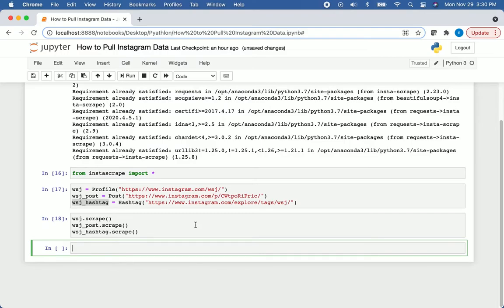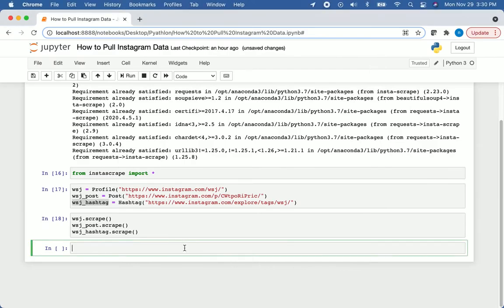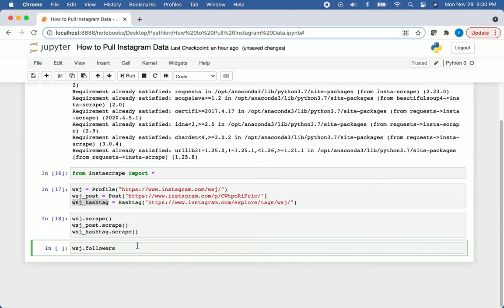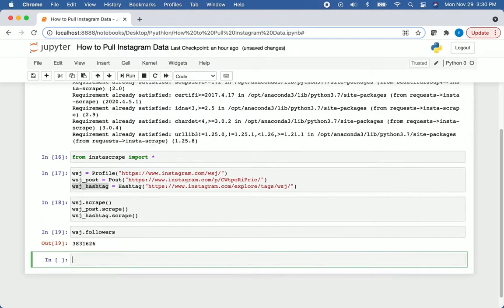Once that finishes, we can actually use those variables and start pulling out some information about them. So if we want to see how many followers the Wall Street Journal has, we can just say WSJ.Followers. Remember we're accessing an attribute not calling a method, so we don't need parentheses here. We can see they have 3.8 million followers.